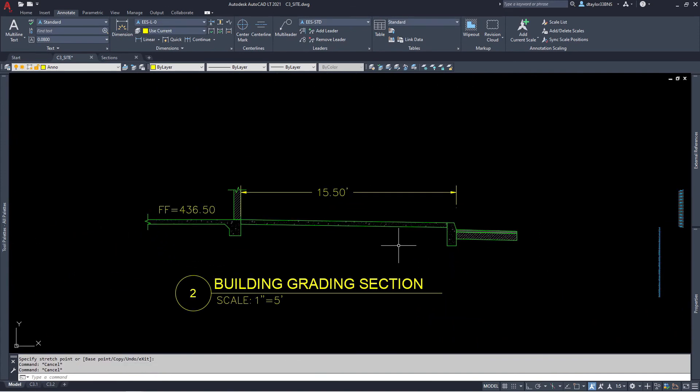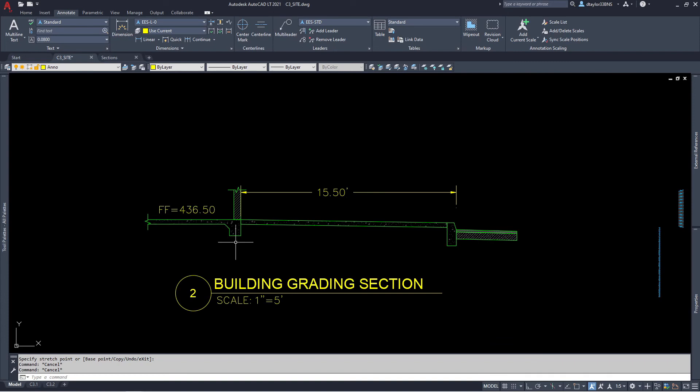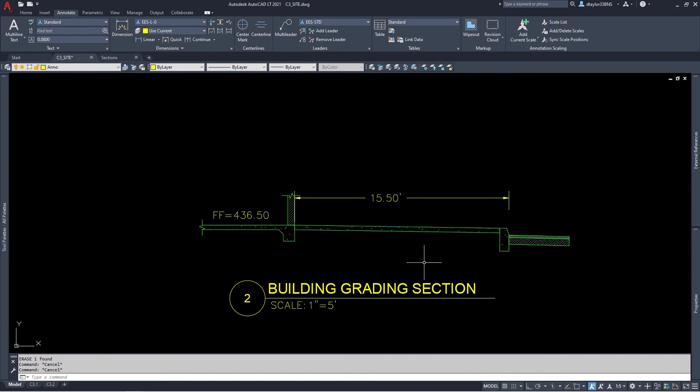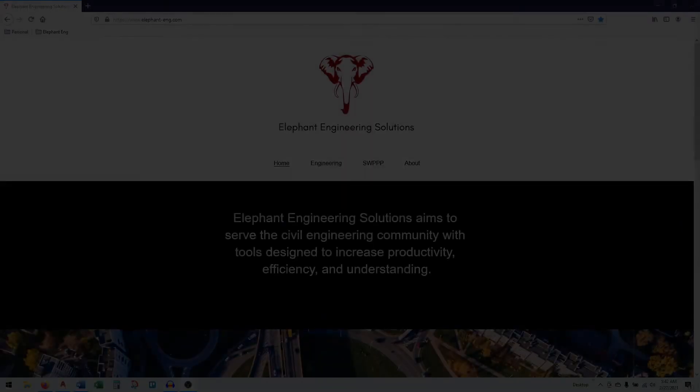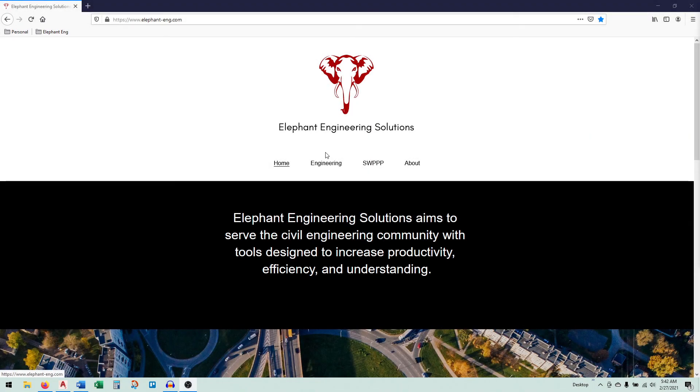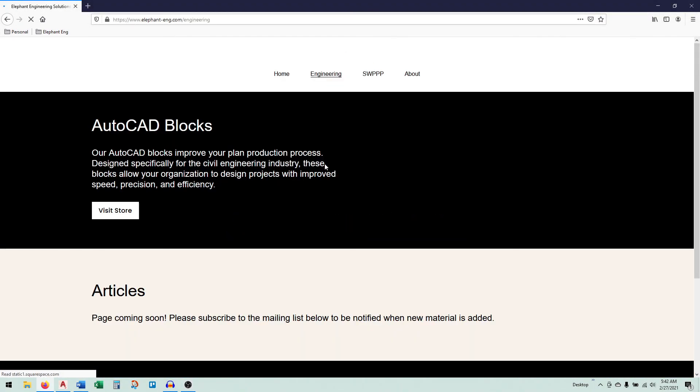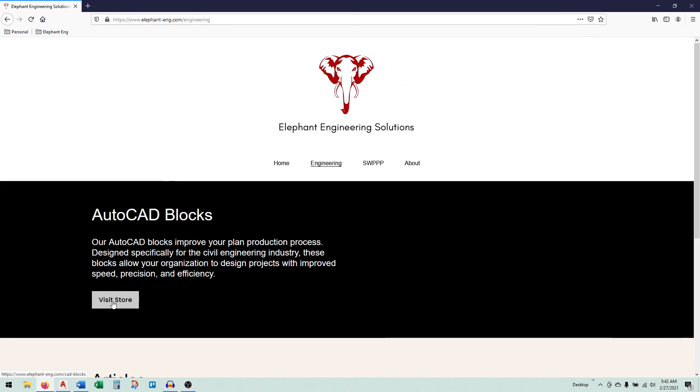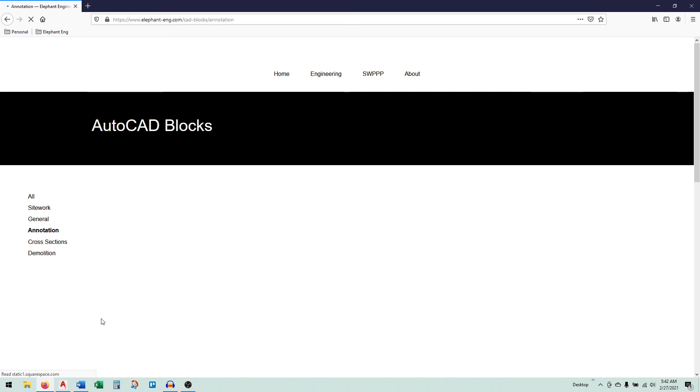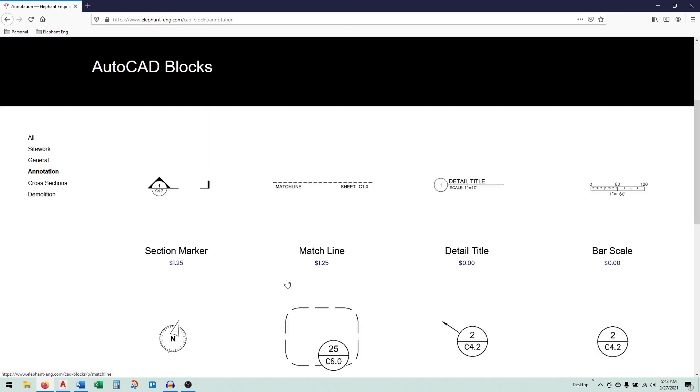You can see it's that easy to assemble a pavement cross-section showing concrete walks, asphalt over AB. That's it for this video. If you'd like to purchase these blocks, visit my website at www.elephant-eng.com, or you can click on the link in the description below. Please hit the subscribe button. I'll be posting new videos every time a new block becomes available. And as always, thanks for watching and take care.